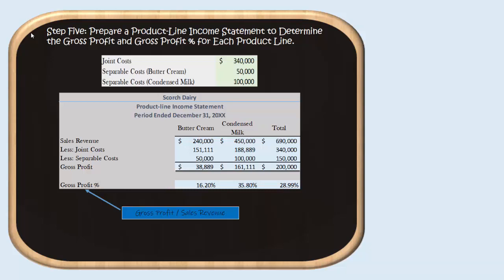For condensed milk, we had $450,000 of sales revenue. We allocated $188,889 of joint costs to liquid skim, then transferred all of those joint costs to condensed milk since all liquid skim was processed further. So $188,889 of joint costs are attributed to condensed milk. Separable costs to convert liquid skim to condensed milk were $100,000, identifiable just to condensed milk. Subtracting both from sales revenue gives a gross profit of $161,111 for condensed milk.